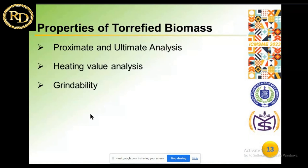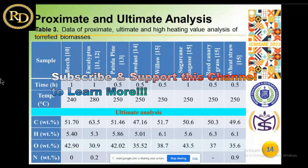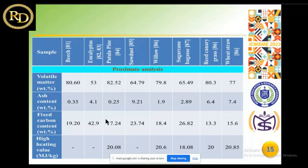These are the properties of the raw and torrified biomass — the proximate analysis, heating values, and grindability. These are results from different researchers, including proximate and ultimate analysis data published in different reputable journals.